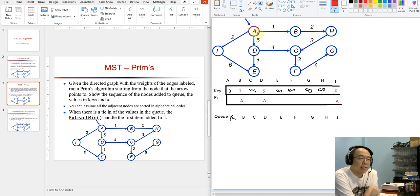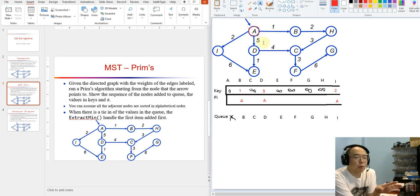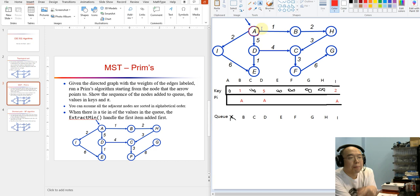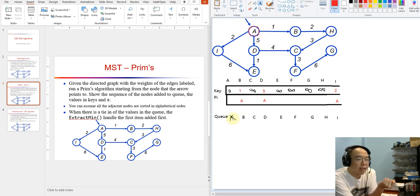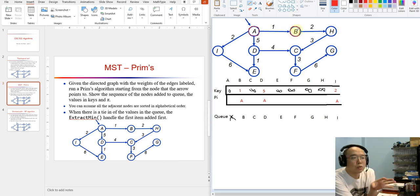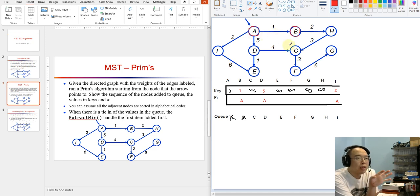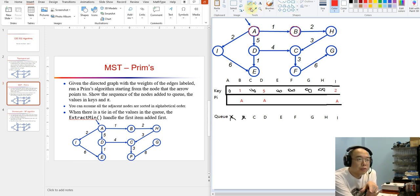We want to do an extract min again to find the node with the lowest cost to join the MST. A is already gone, and we know three candidate nodes: B, D, and I. We extract the lowest, which is B. I draw a red circle on B — now B is part of the MST too. I cross B out. With A and B in the current MST, we can explore further to node H.